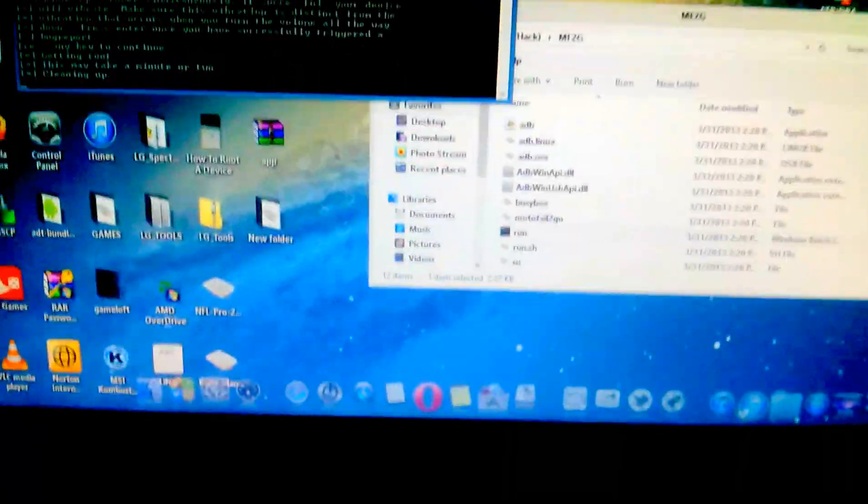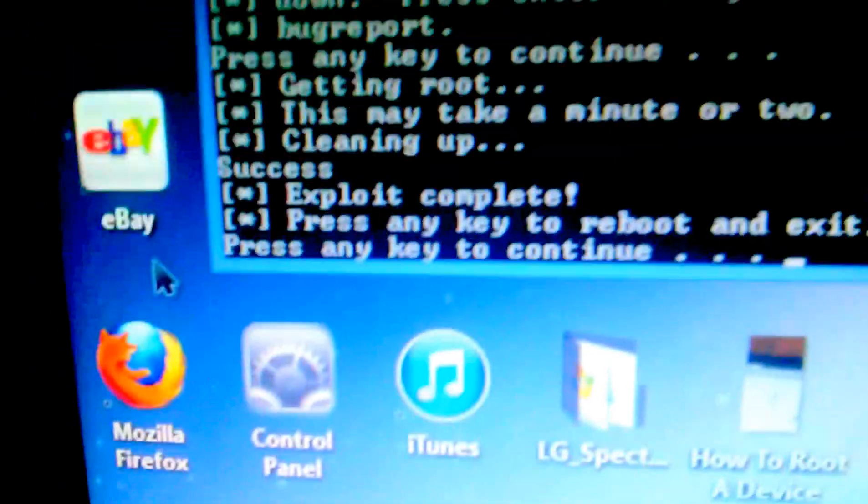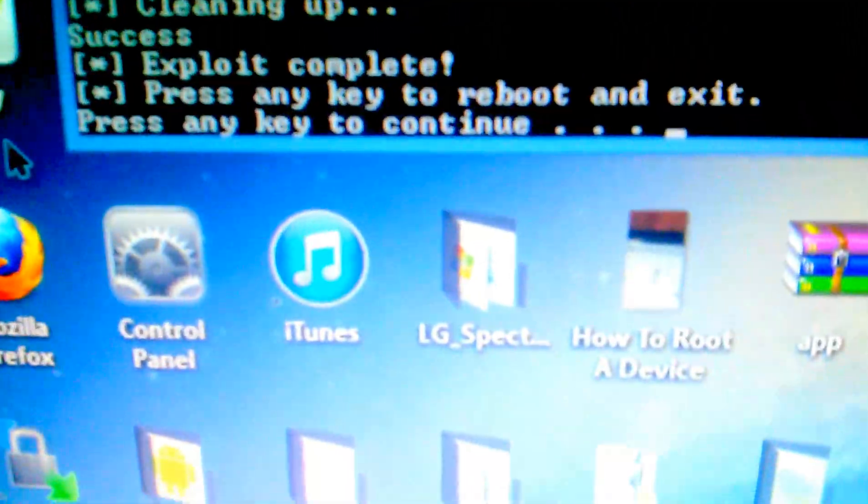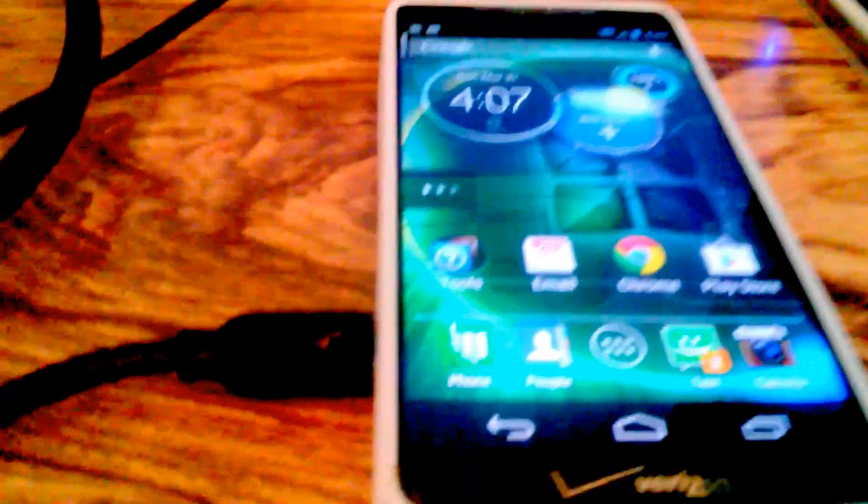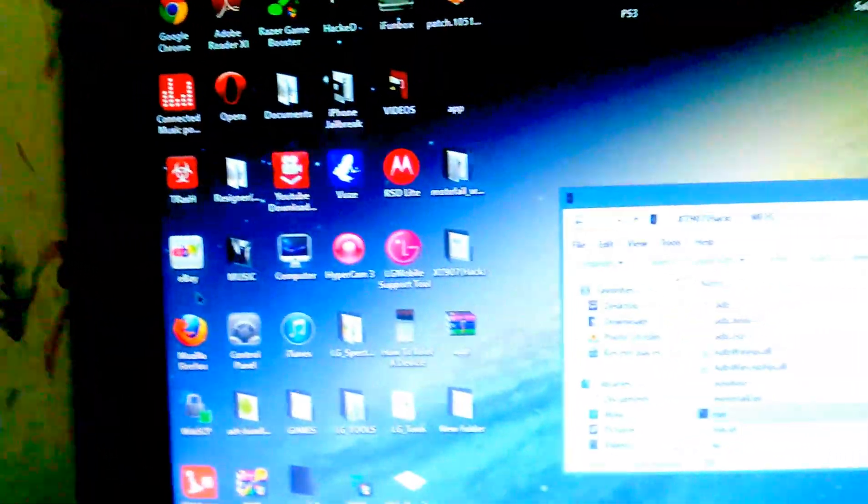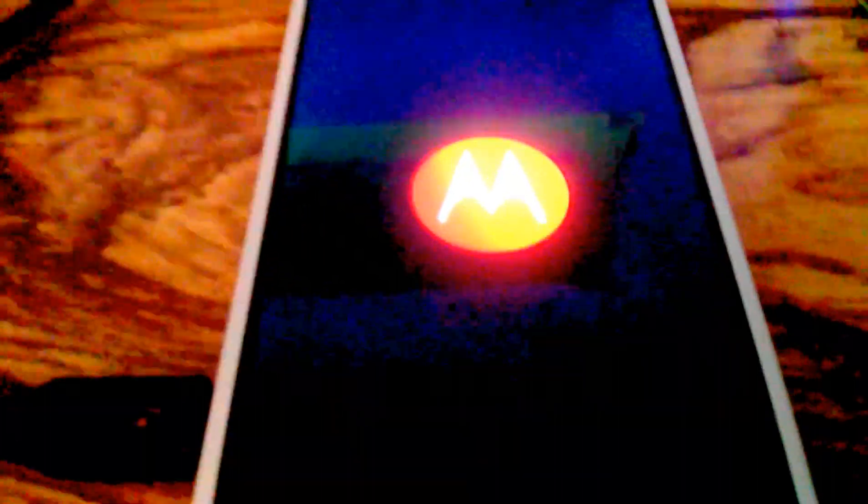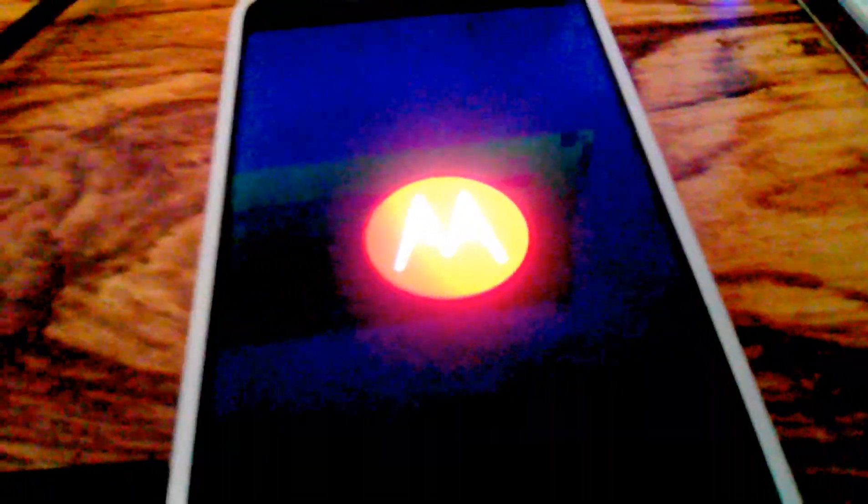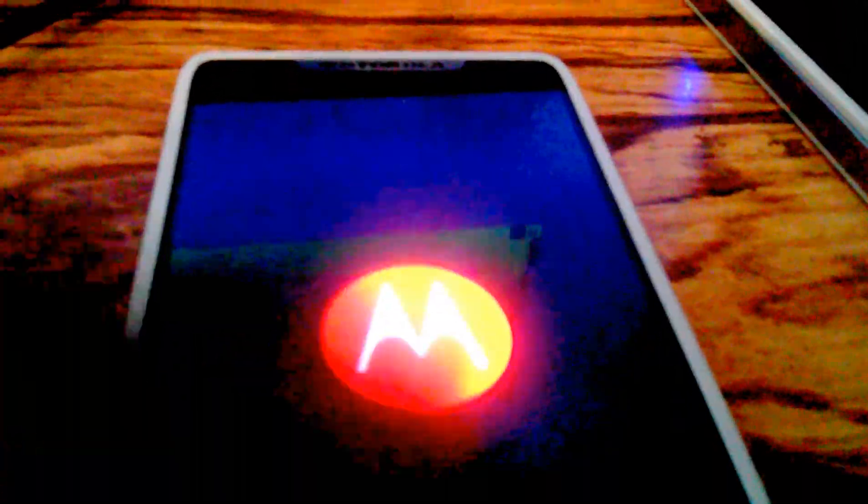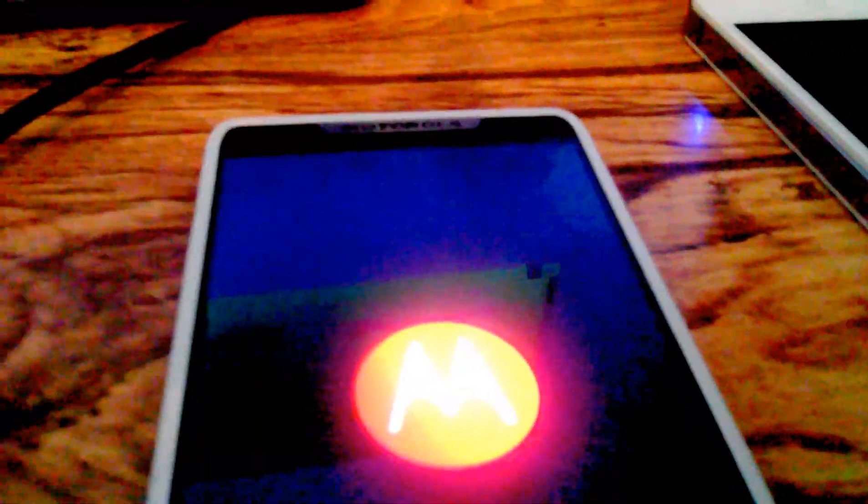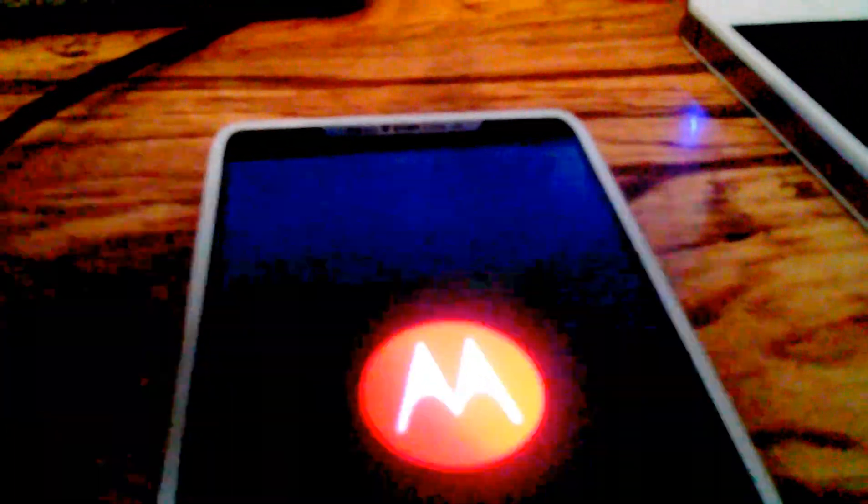All right, it's finished. So you should get this 'success exploit complete.' Just press enter on your keyboard to do that and the command prompt will close. You won't get this because it is rebooting. You can see my finger. Okay, you just came here to see the root.